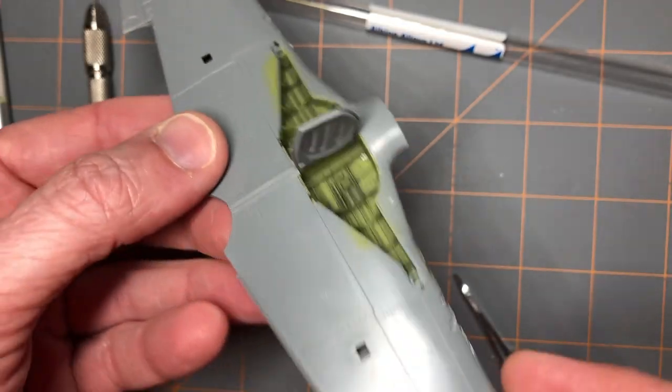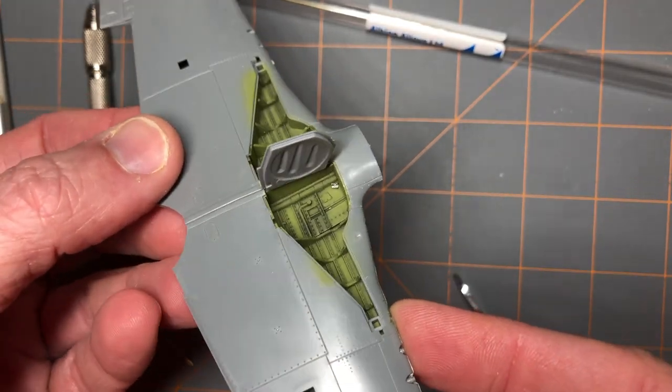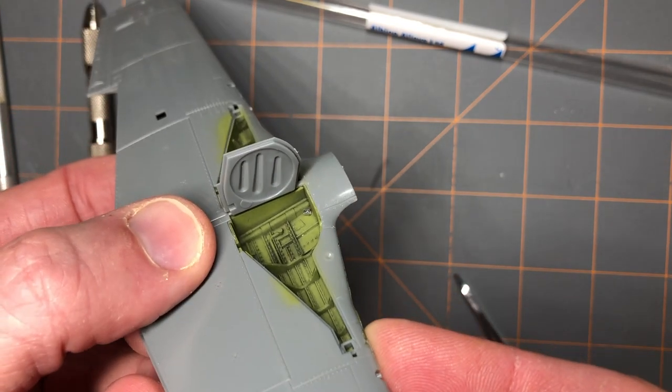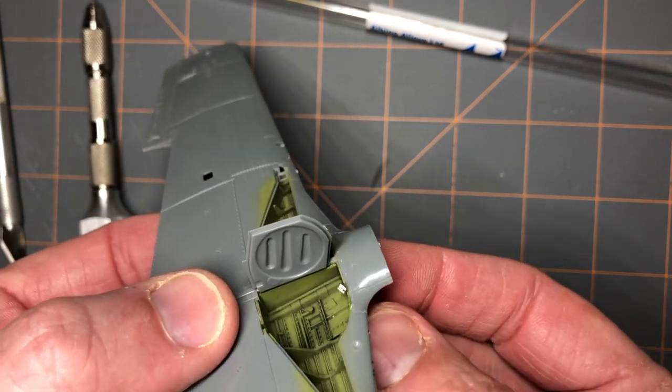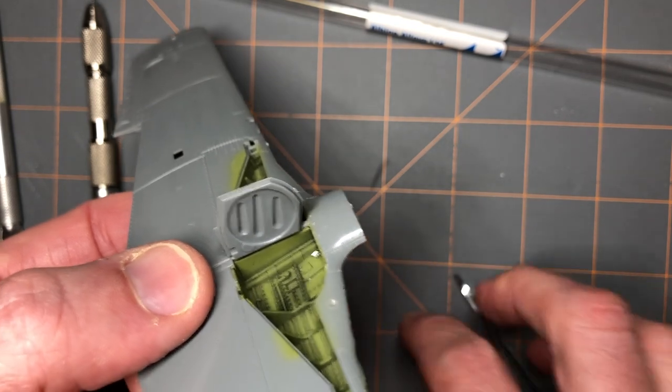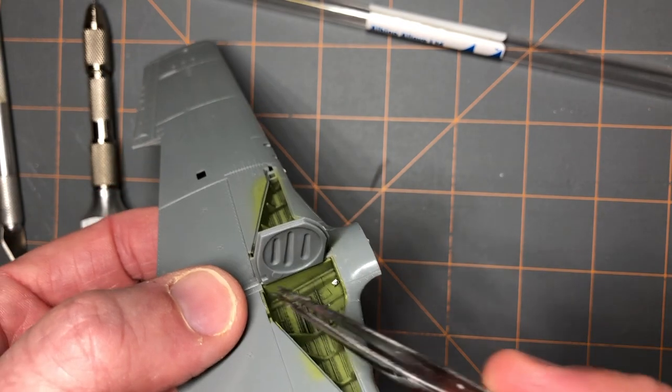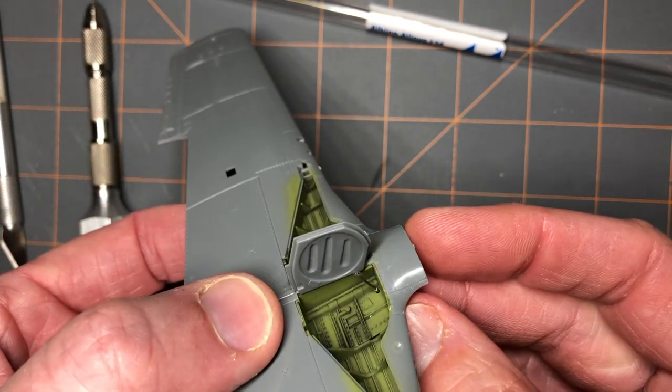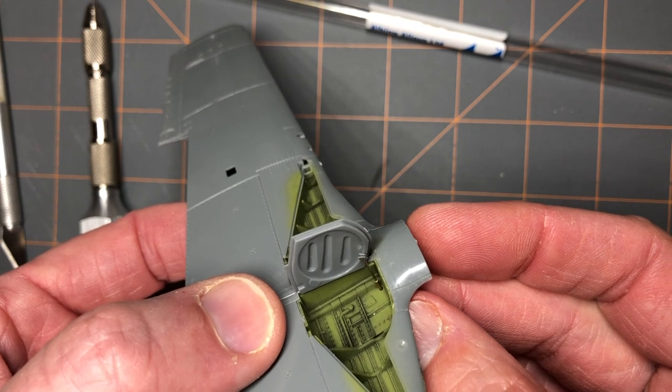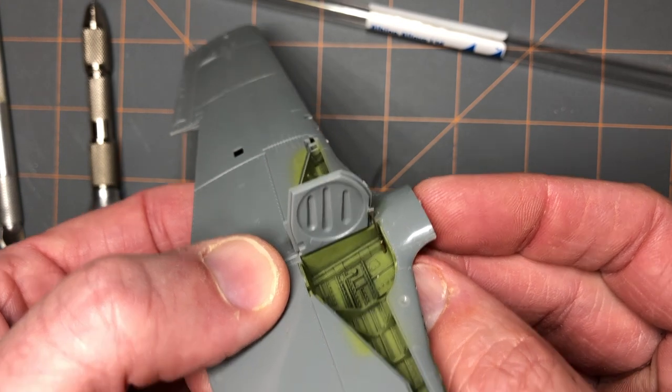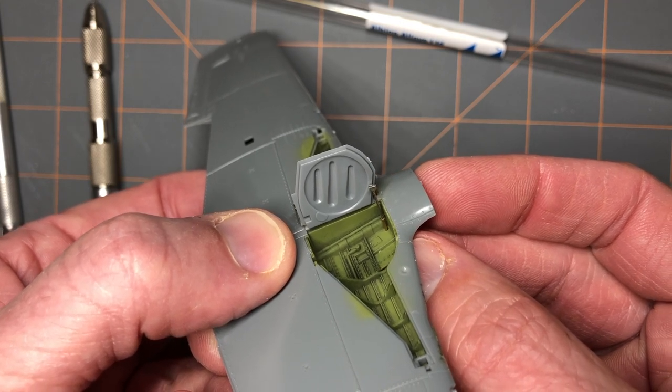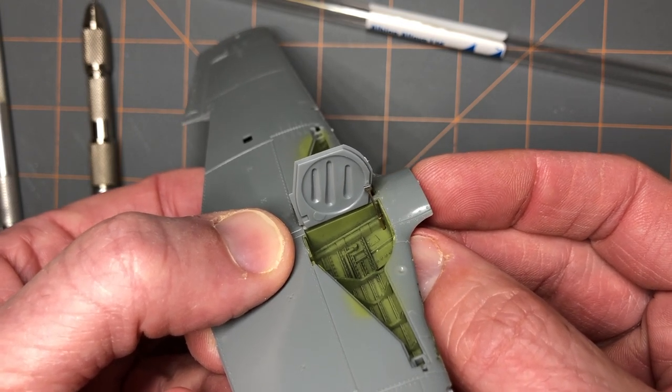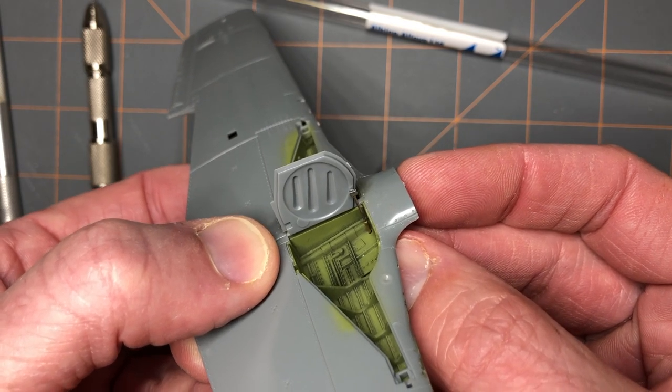Just for fun, using a 1/48 Tamiya P-51 Mustang for demonstration, I'll show you how the actuator would look. I've taken the actuator and slid it down through a hole here. In reality, the actuator would be in the back here, but just for demonstration purposes you can see that you could put the actuator up and attach it to the gear door, and it would provide a lot more realism above what you would have in a kit part.